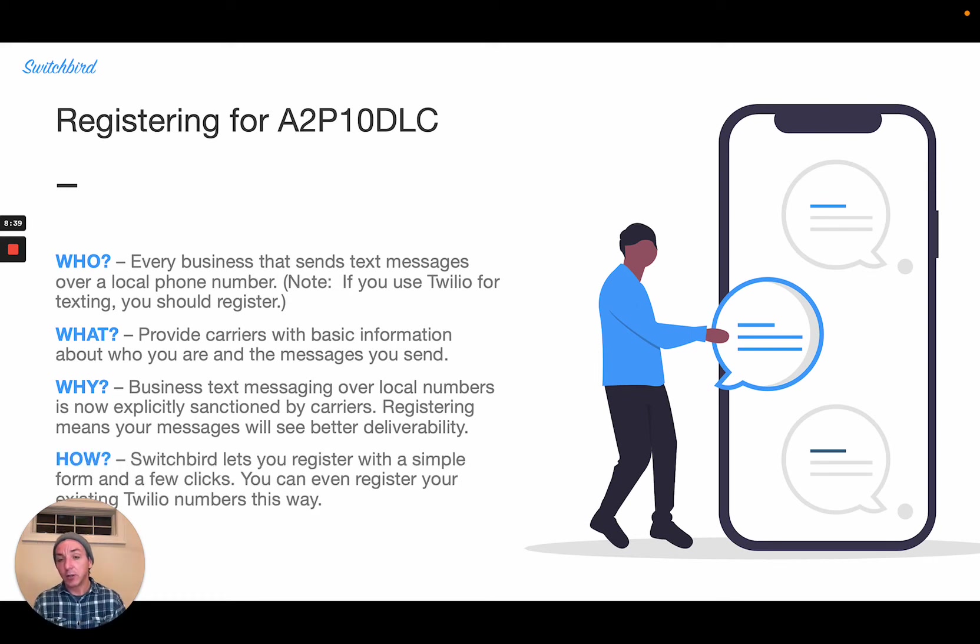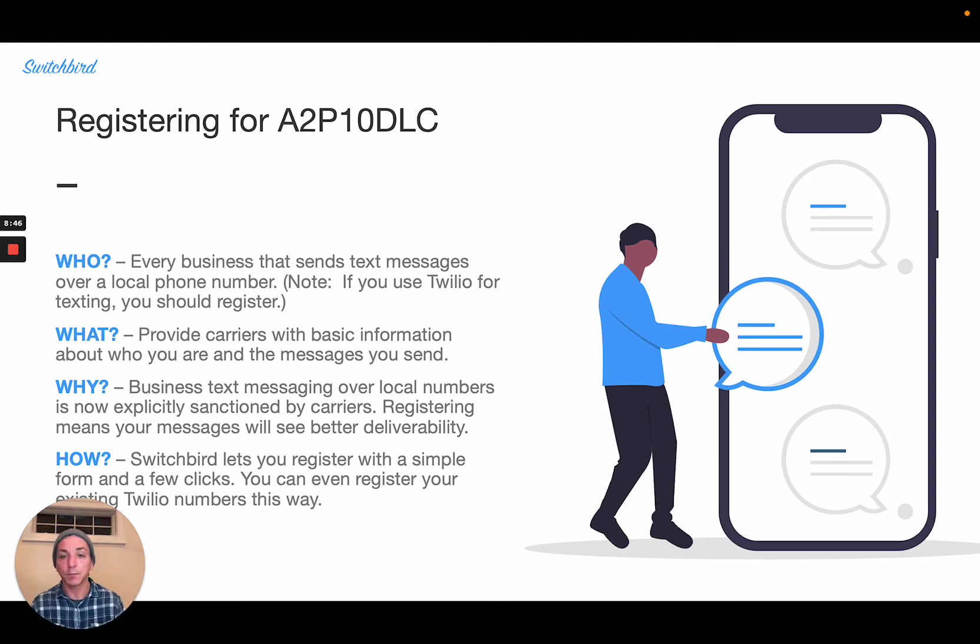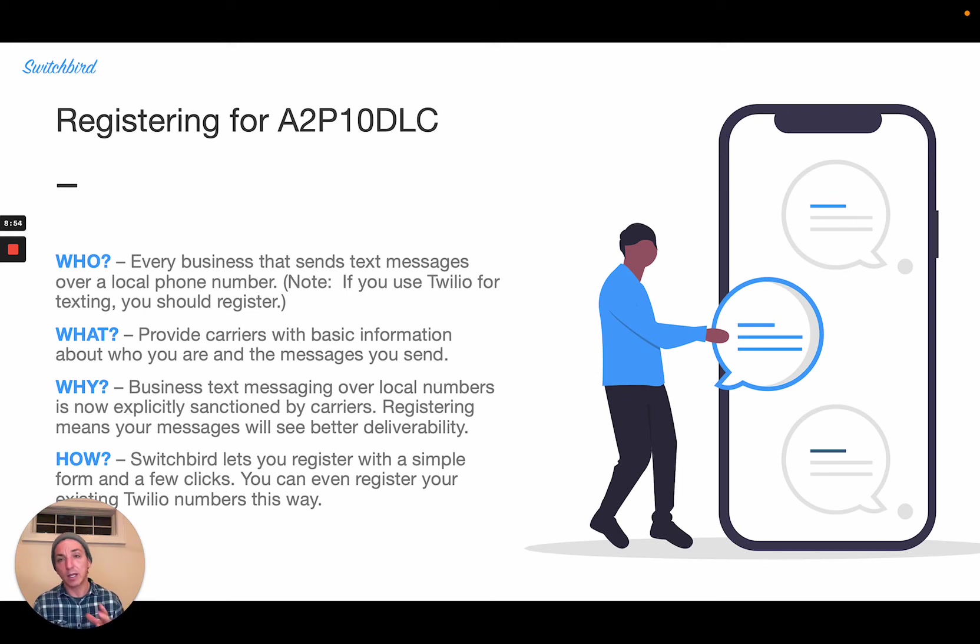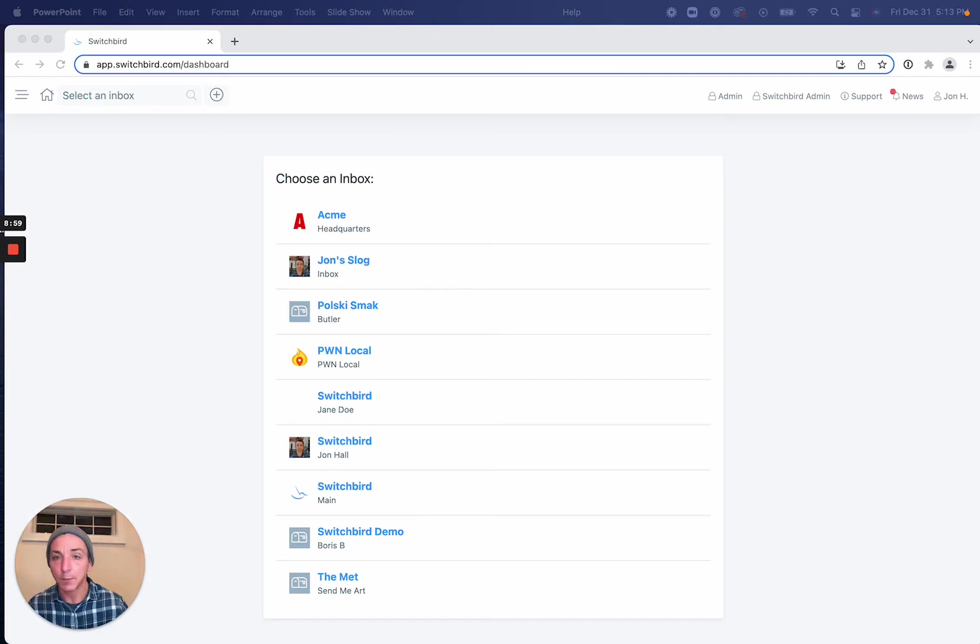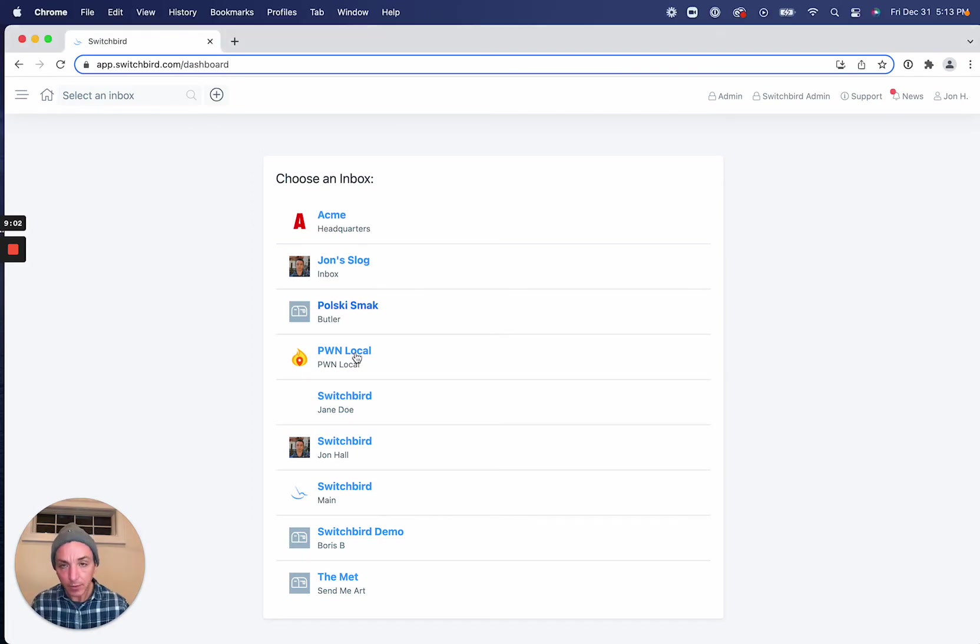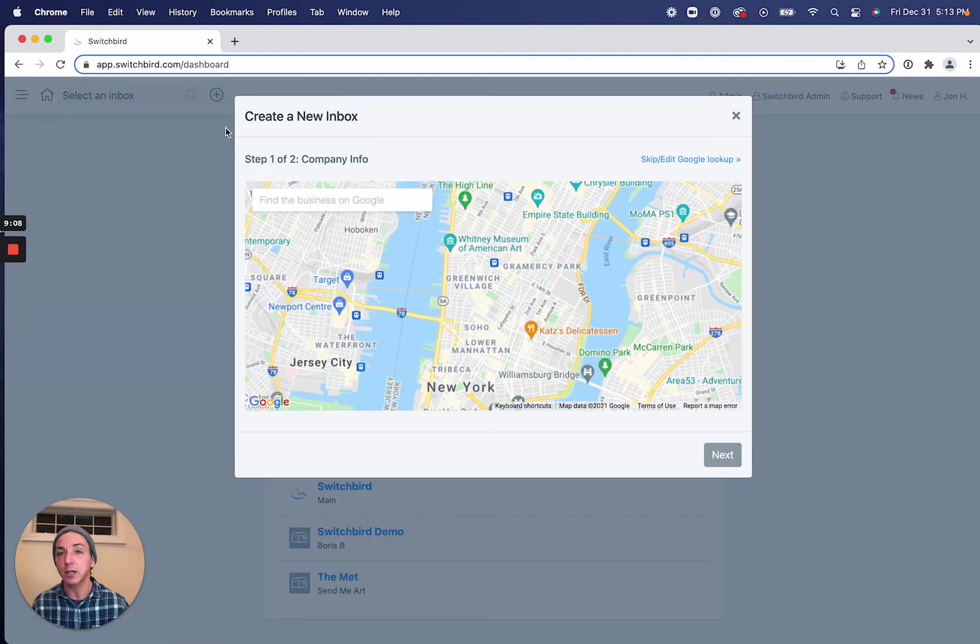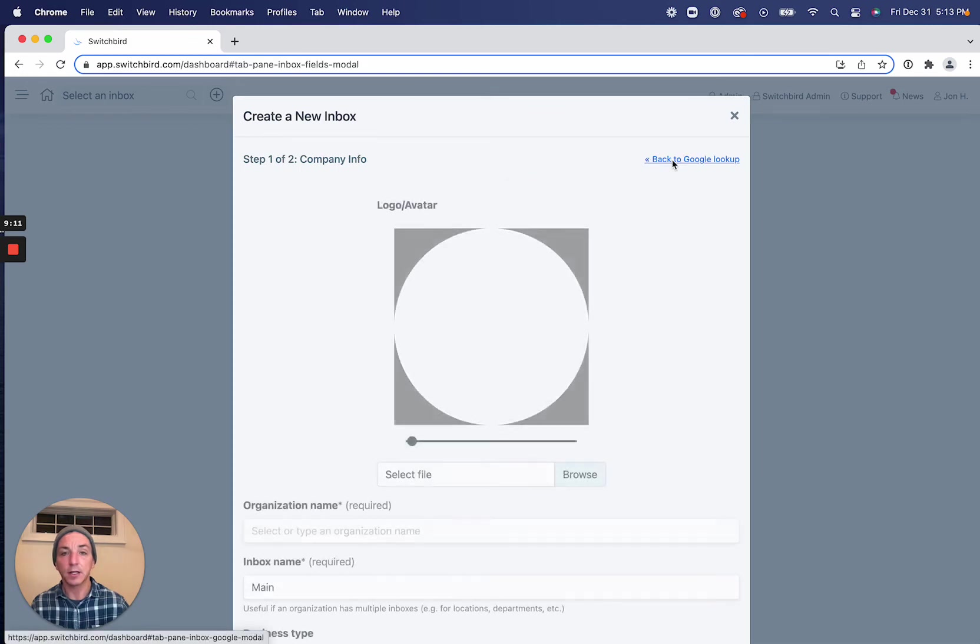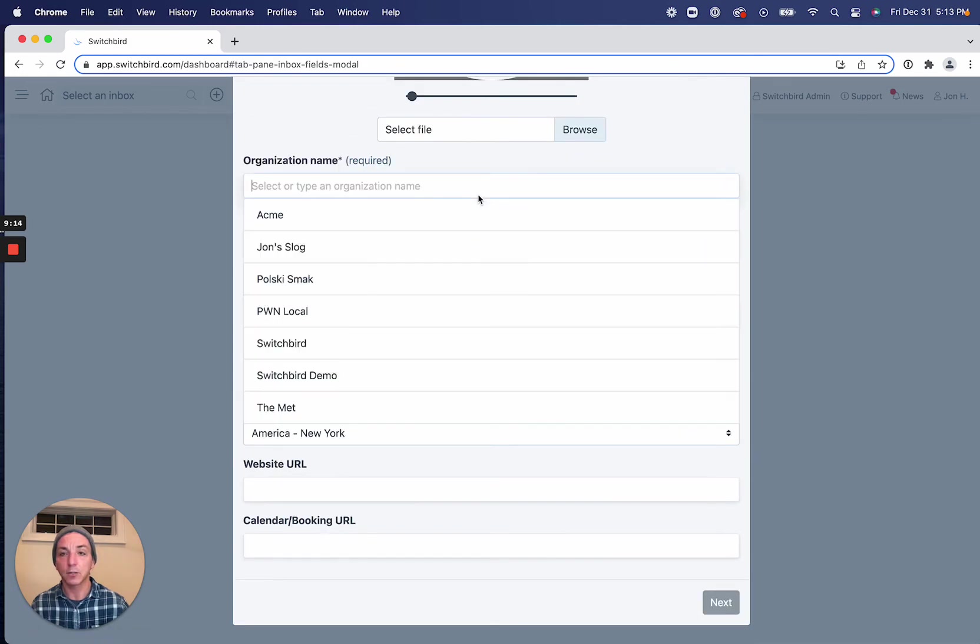And so how do you do this? Well, I'm going to show you our approach at Switchbird. You can register in a few clicks with some simple information. You can even bring your Twilio numbers from your own account and register those using our platform. So let's look at how that might work. So if I'm here in my multi-inbox Switchbird account, let's create a new inbox and get it registered.